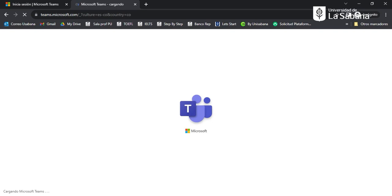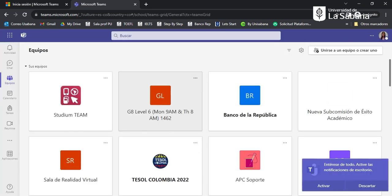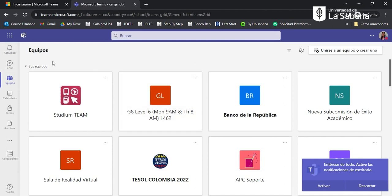Here we can see how Microsoft Teams is now opening. Now I am already logged in.